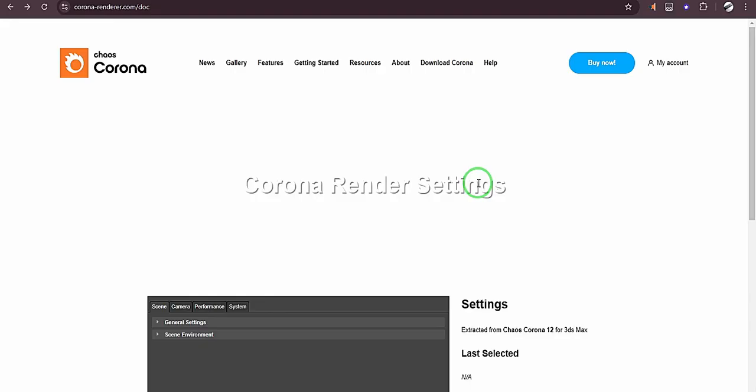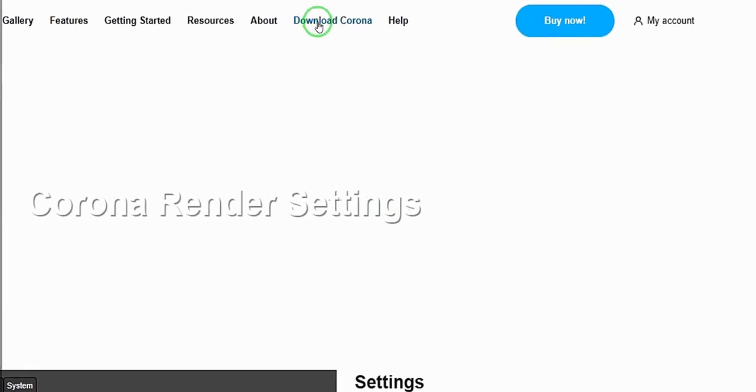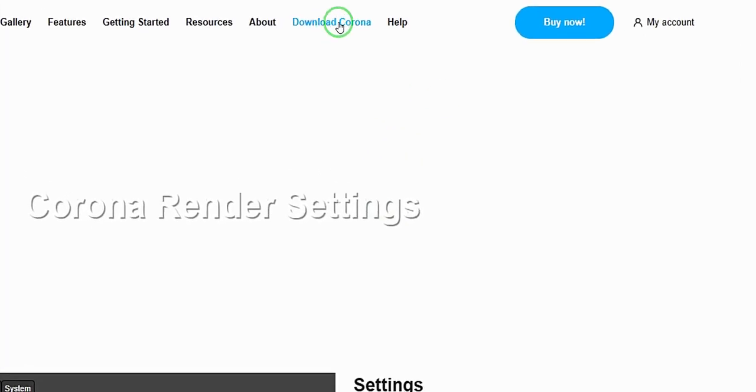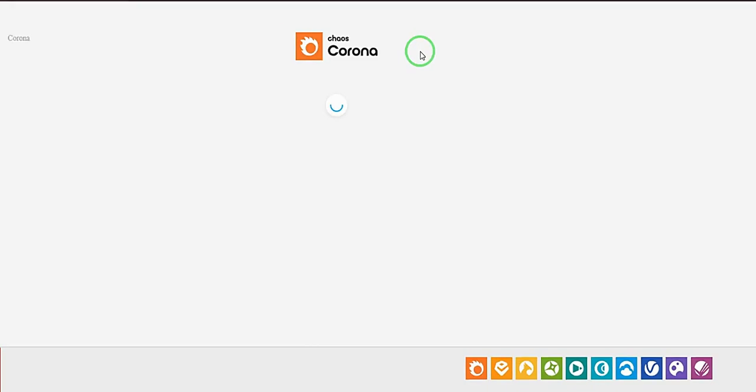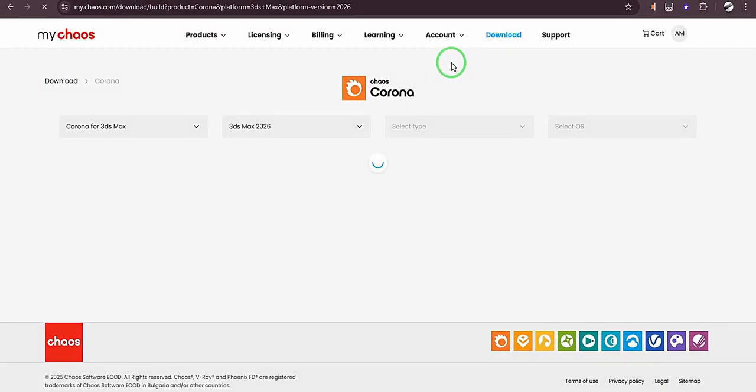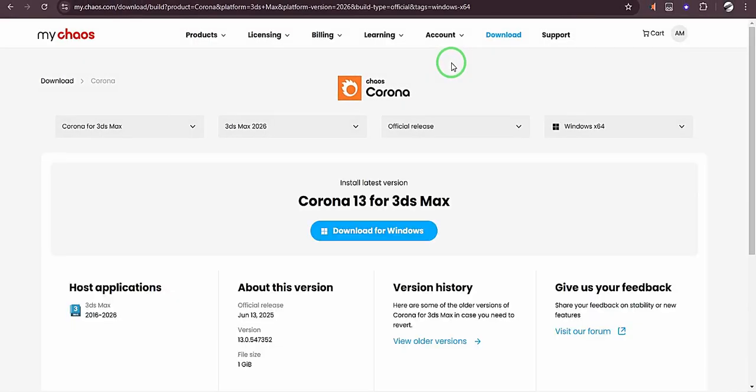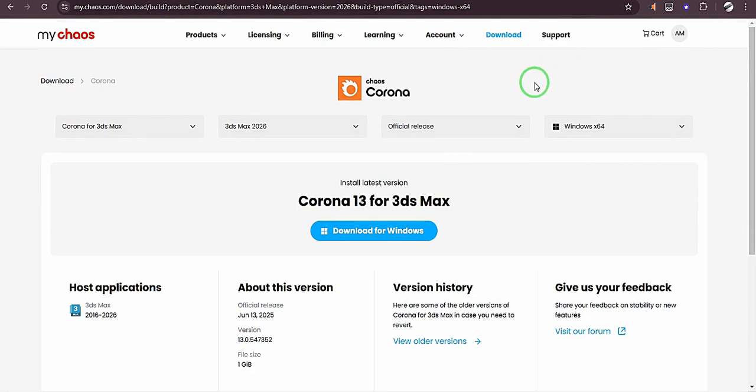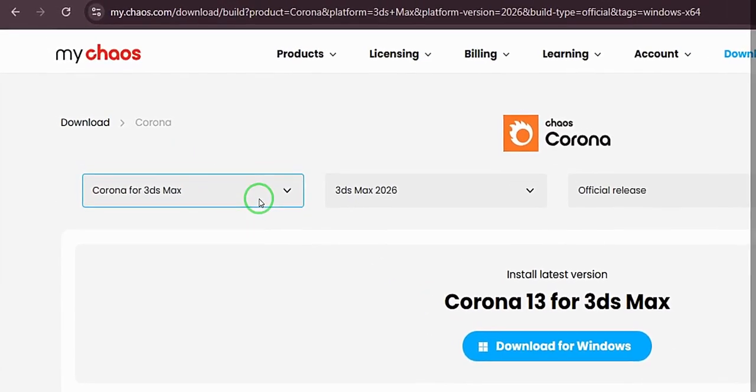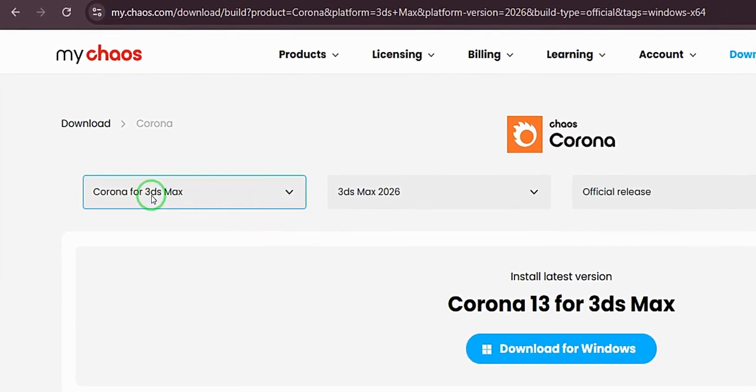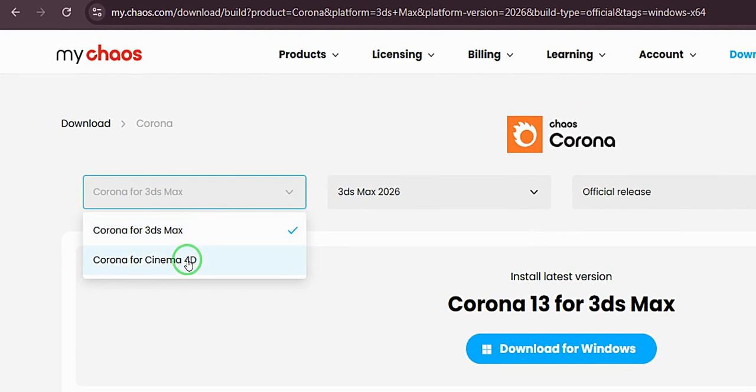So you want to learn how to download and install Corona renderer. I'm going to put the link to this web page in the description. Go to download Corona, then sign in with your email address or create an account, and coming back to this place.